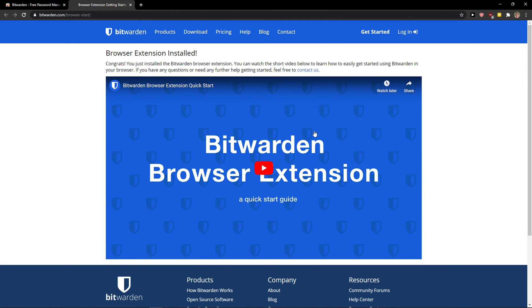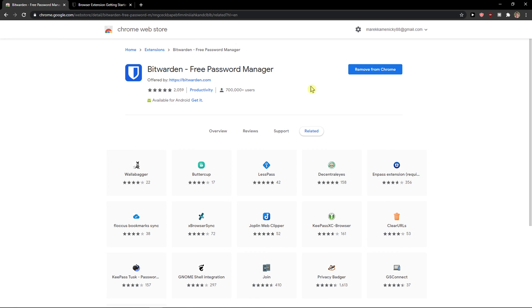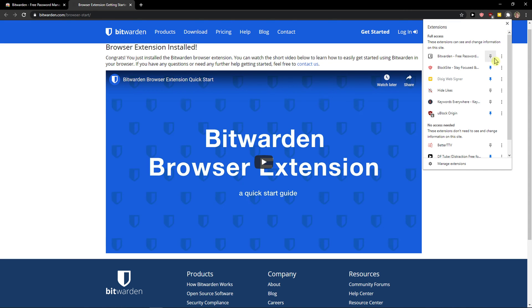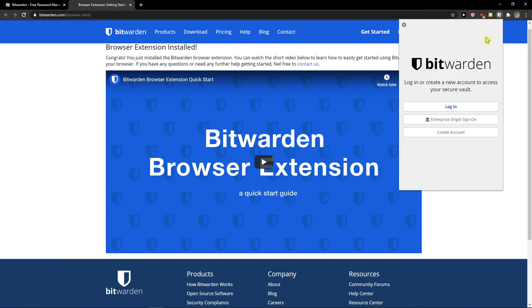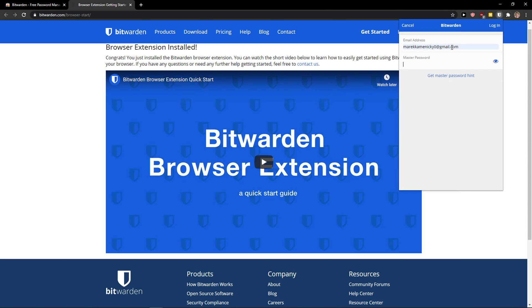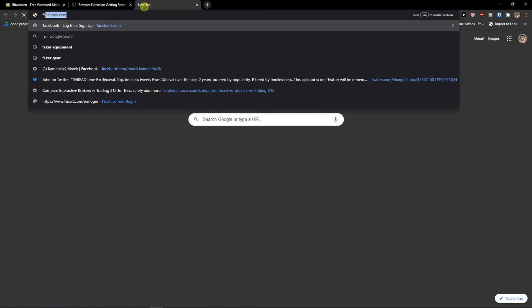And now when we are here, what do you want to do is click up. Take Bitwarden here. Login. And voila, here we have our Logins. And look at this.